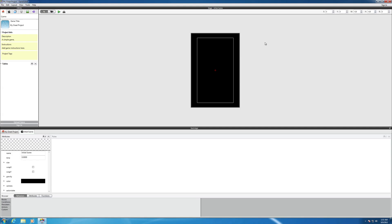Hi there. In this video, what I will be showing you is how to sign in to the GameSalad platform when you first open up the program.